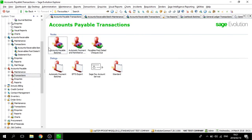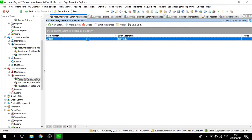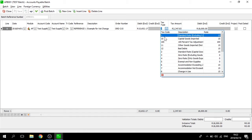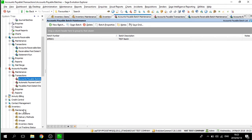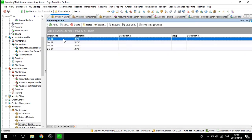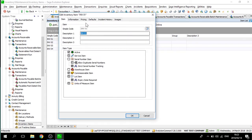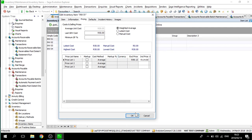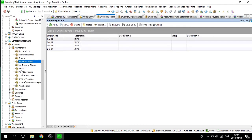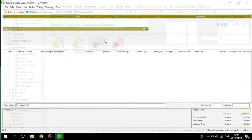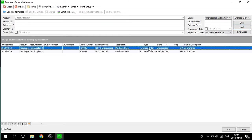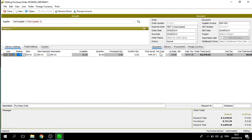Moving on to the accounts payable batches, we will see the same result. In inventory maintenance, you will see that it is updated to 15% VAT. Moving on from inventory, we will go to order entry transactions, where we will be taking a look at our partially processed and unprocessed purchase orders. As you can see, when I open an unprocessed purchase order, my information has been updated to be 15% VAT.